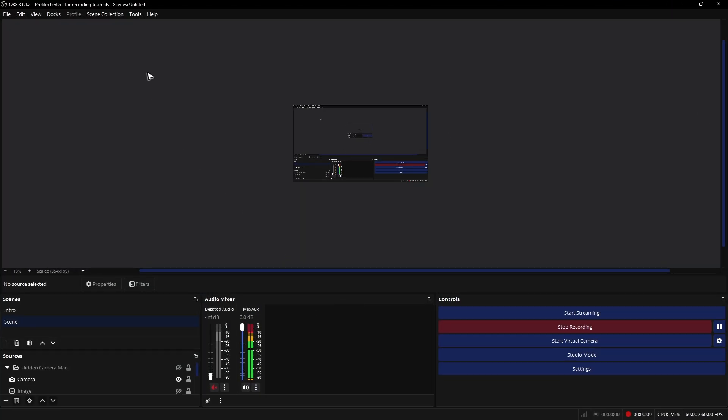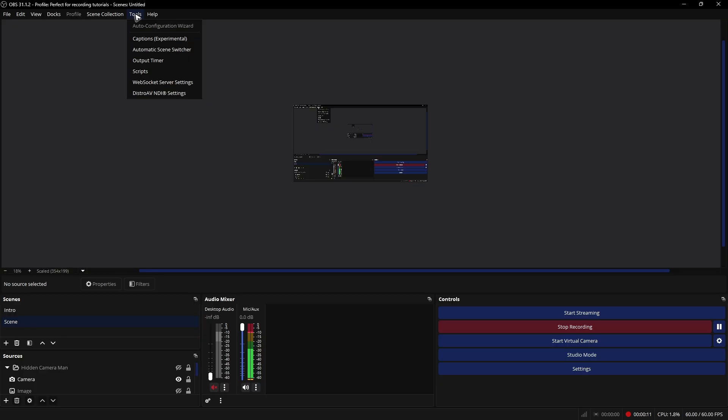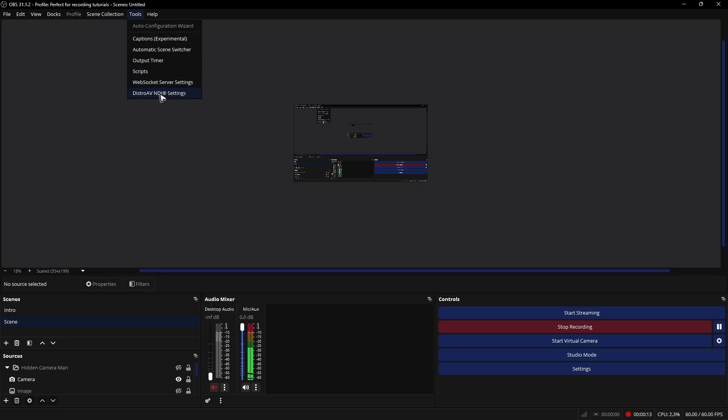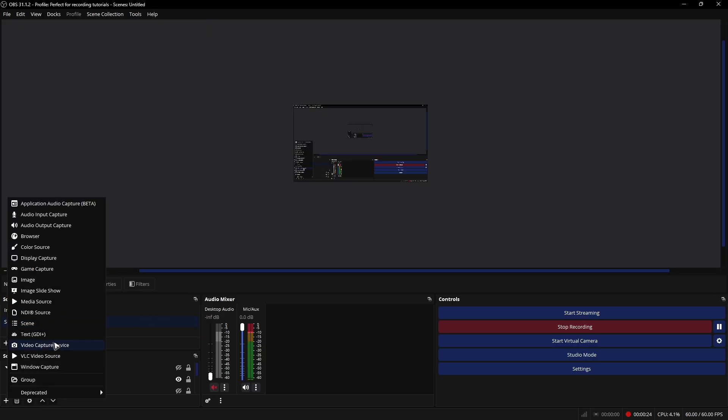Now, when we go over to tools right here at the top, as you can see, we now have the distro AV NDI settings. And when you add in a source, as you can see here, we have the NDI source as well.